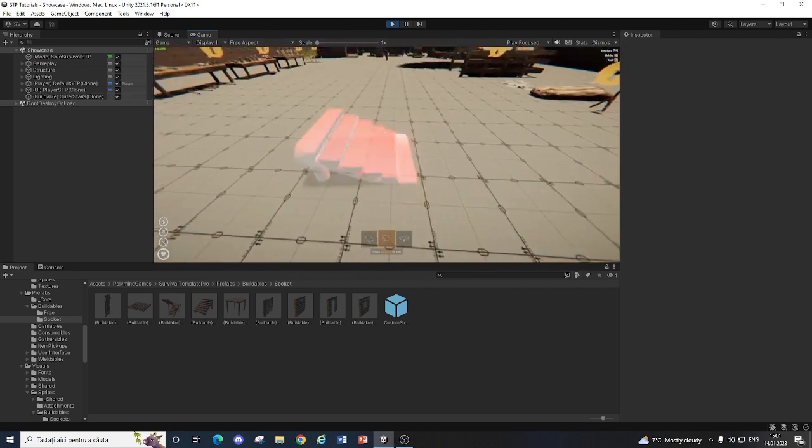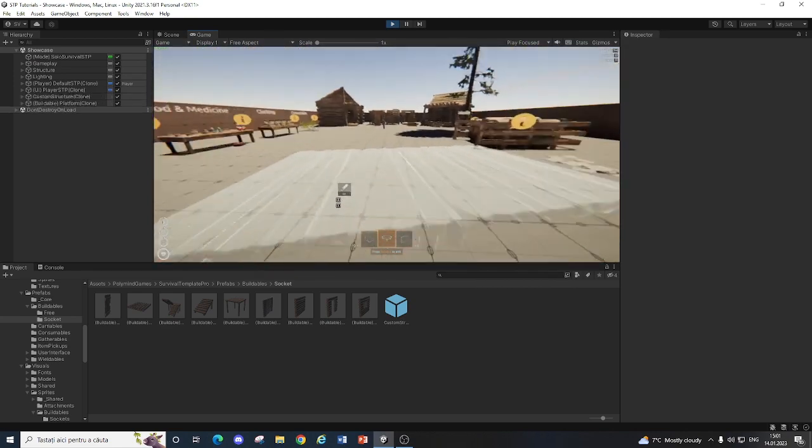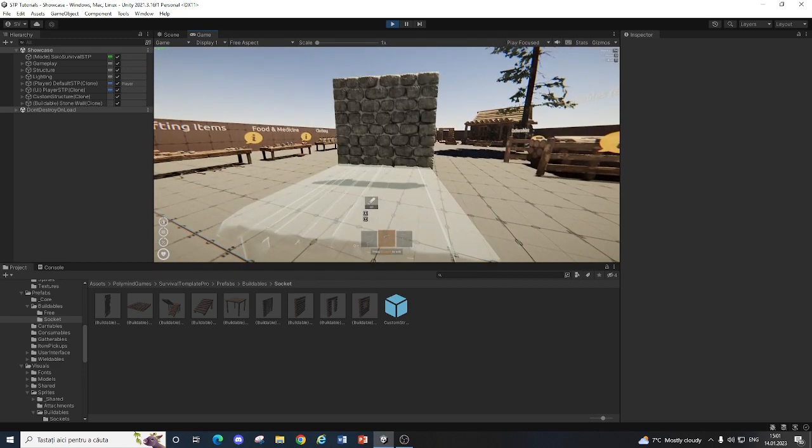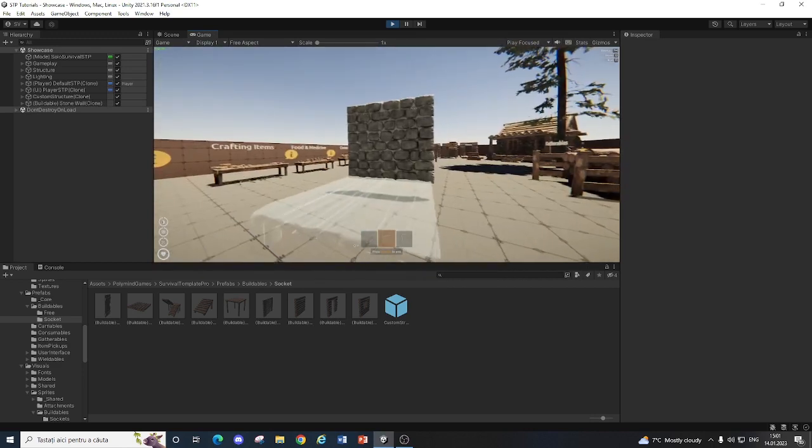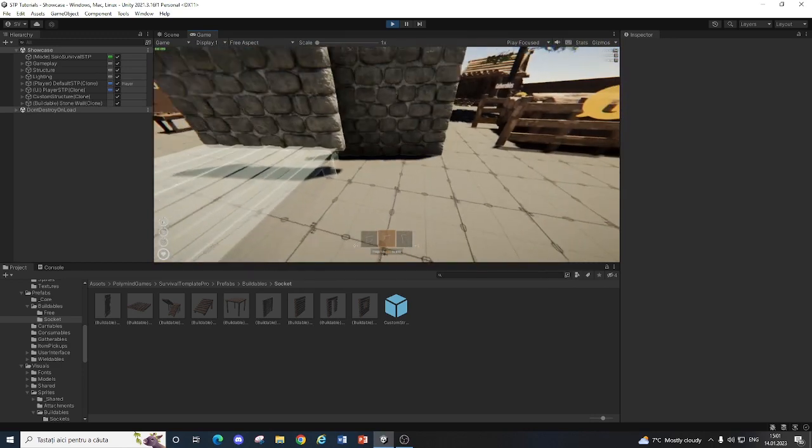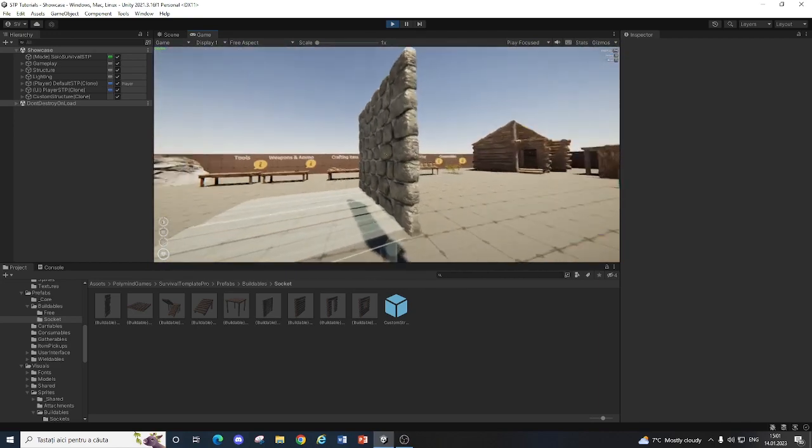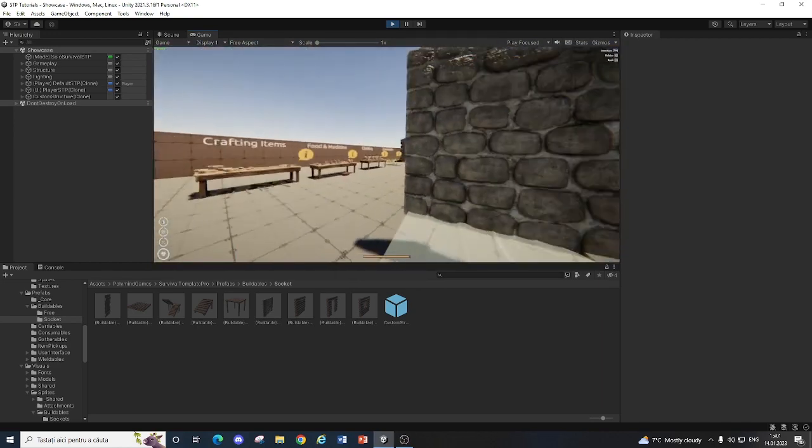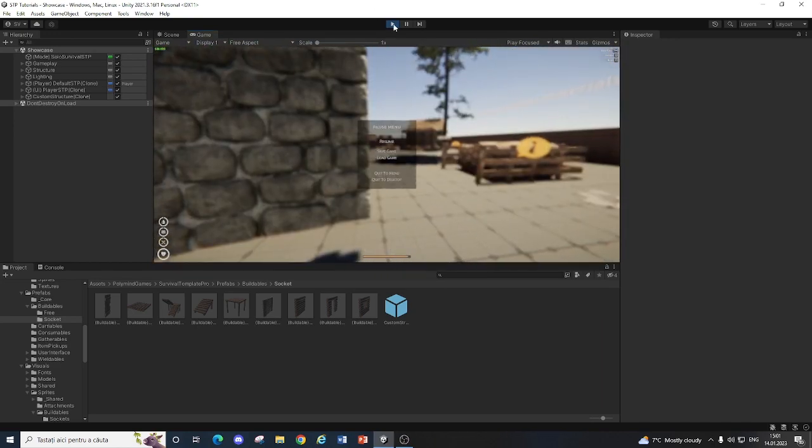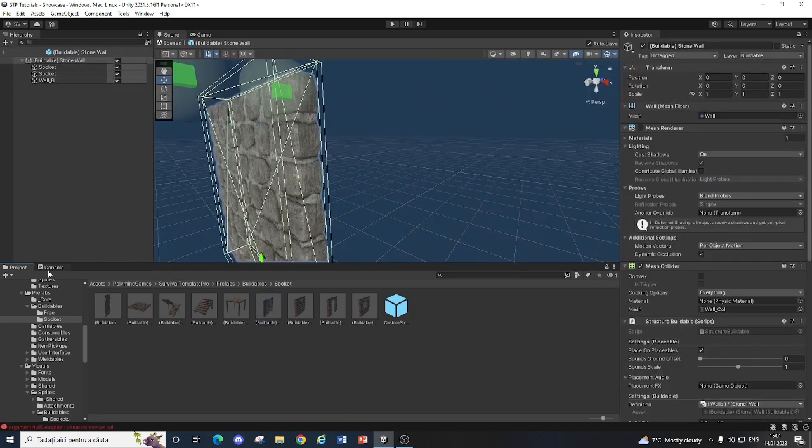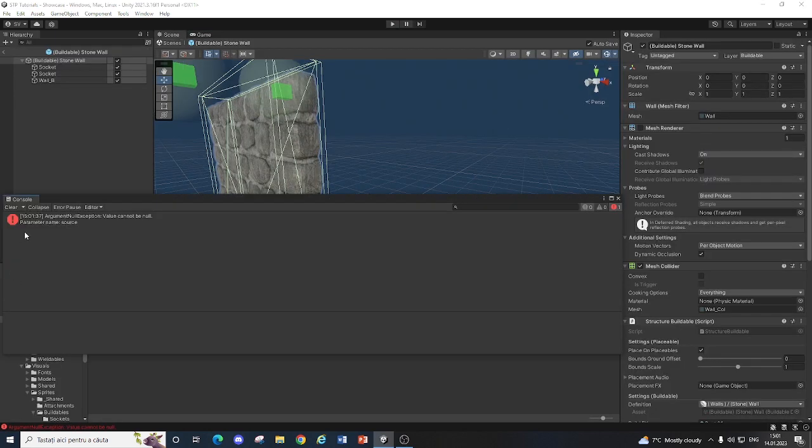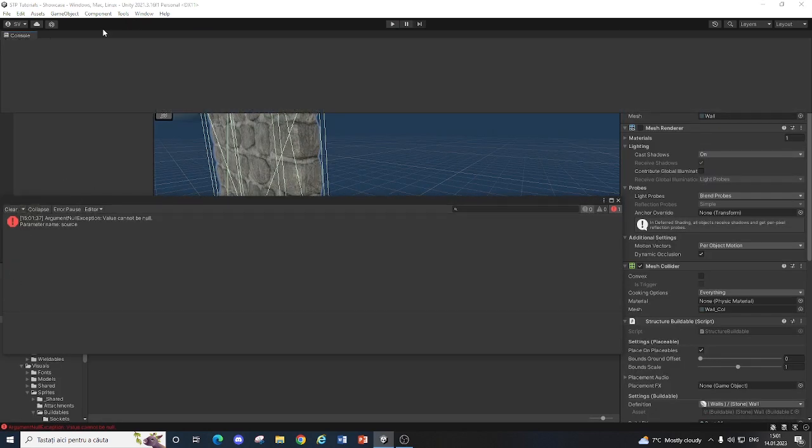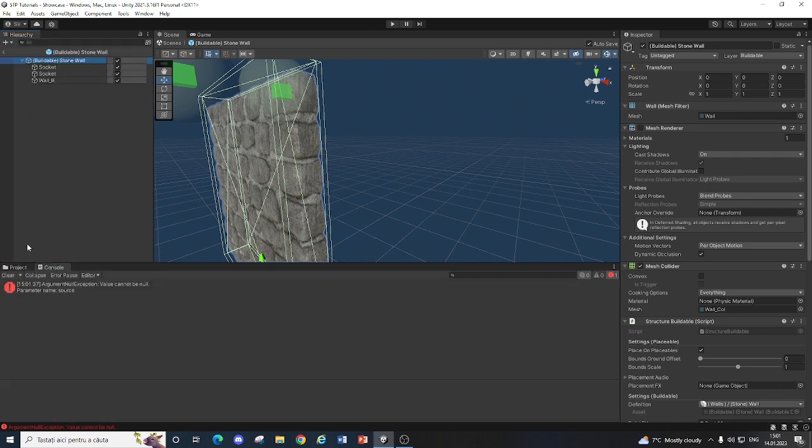we just gotta make a foundation, and we have this wall. Now you can place it, but it won't have the right material once you place it. And that's because,